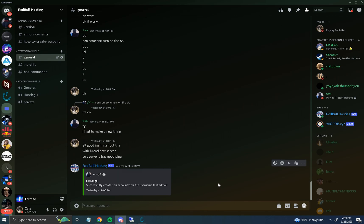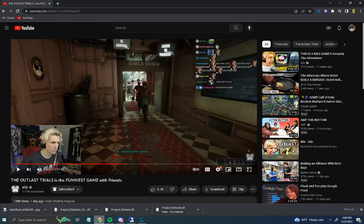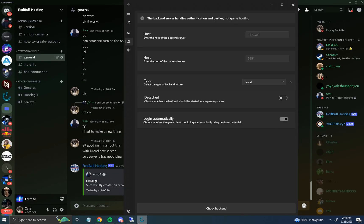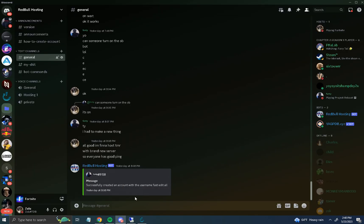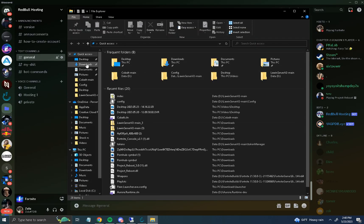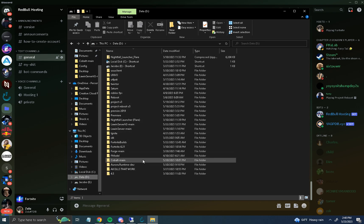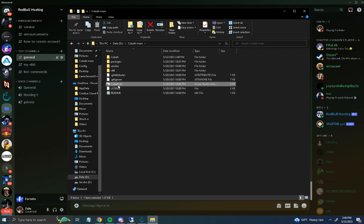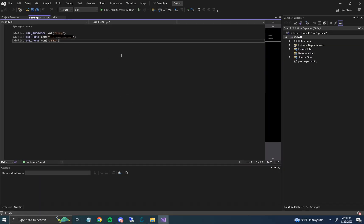Your friends will have to do the same if they want to join you. Now go into your file explorer and download Cobalt Main — I'll leave that link in the description as well. Once you download it, extract it somewhere and open it. Note: you need Microsoft Visual Studio to do all of this.